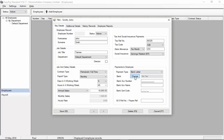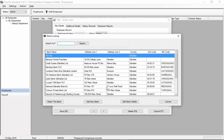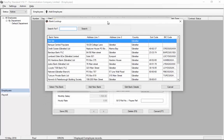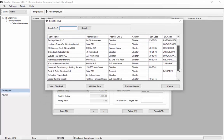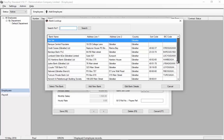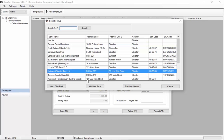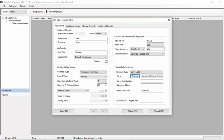We can now choose the bank. If we hit change we can choose from a list of banks that are set up in the system. If the bank that we want is not in the system we can actually add another bank to this list or edit the details but I'm going to just choose one of the more common banks in Gibraltar.